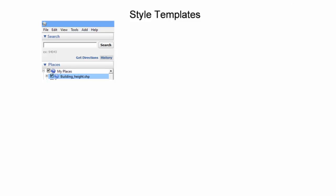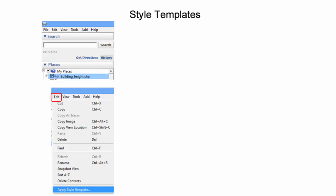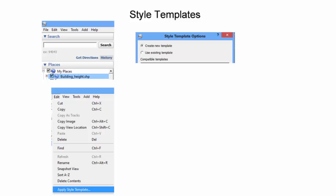To use a style template, highlight the file that needs the template. Select Edit from the menu bar, then select Apply Style Template from the drop-down menu. A popup will appear. Since we do not yet have a template for the Coral Gables building layer, we'll select Create New Template.